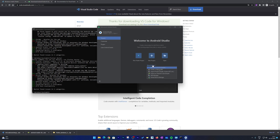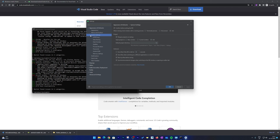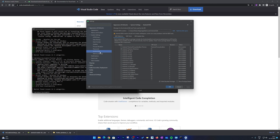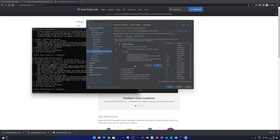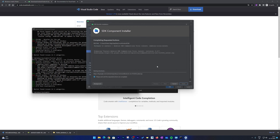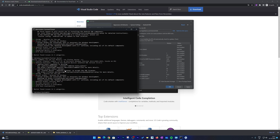Click 'More Actions' and choose 'SDK Manager'. Go to SDK Tools and select the option 'Android SDK Command-line Tools'. Click Apply and then OK. The tool installation wizard will start — click Finish when done. Now let's go back to the command prompt and type 'flutter doctor' again.